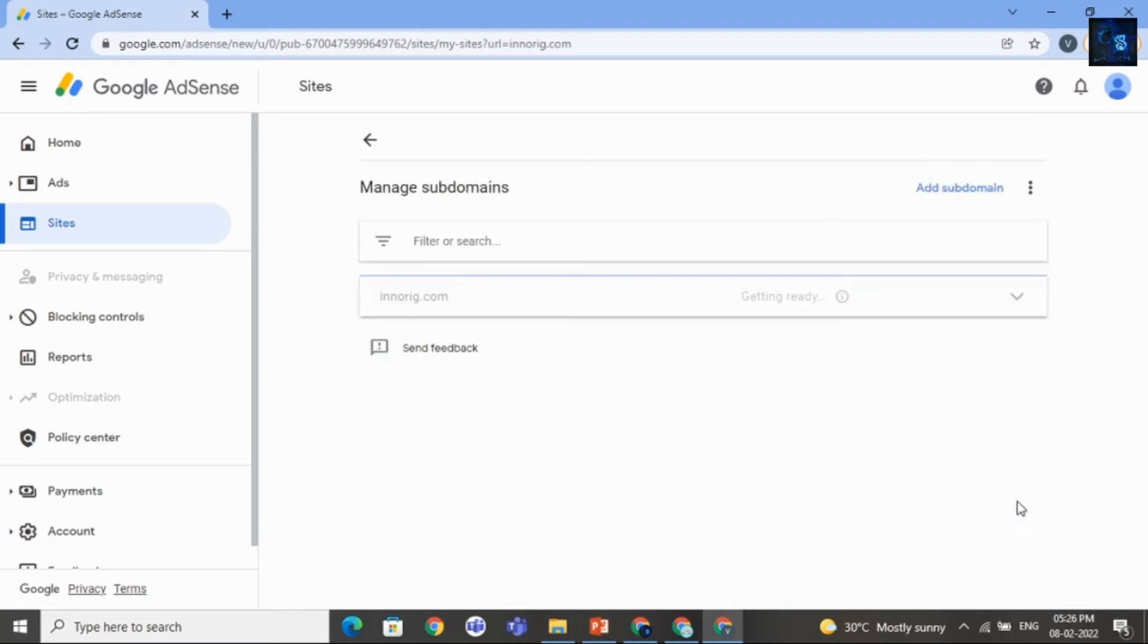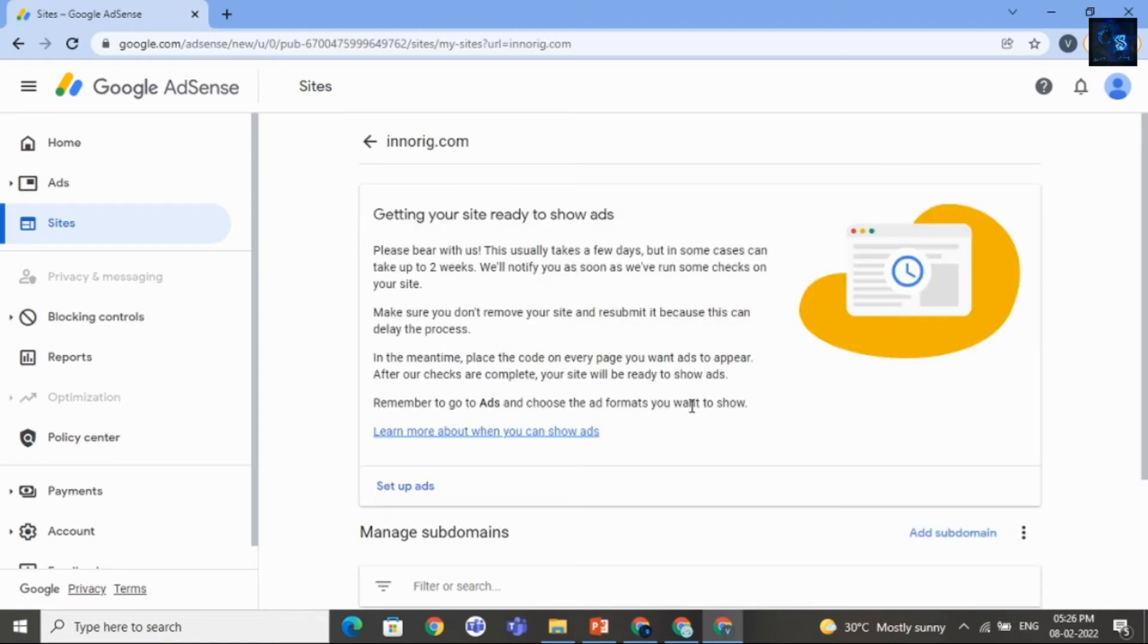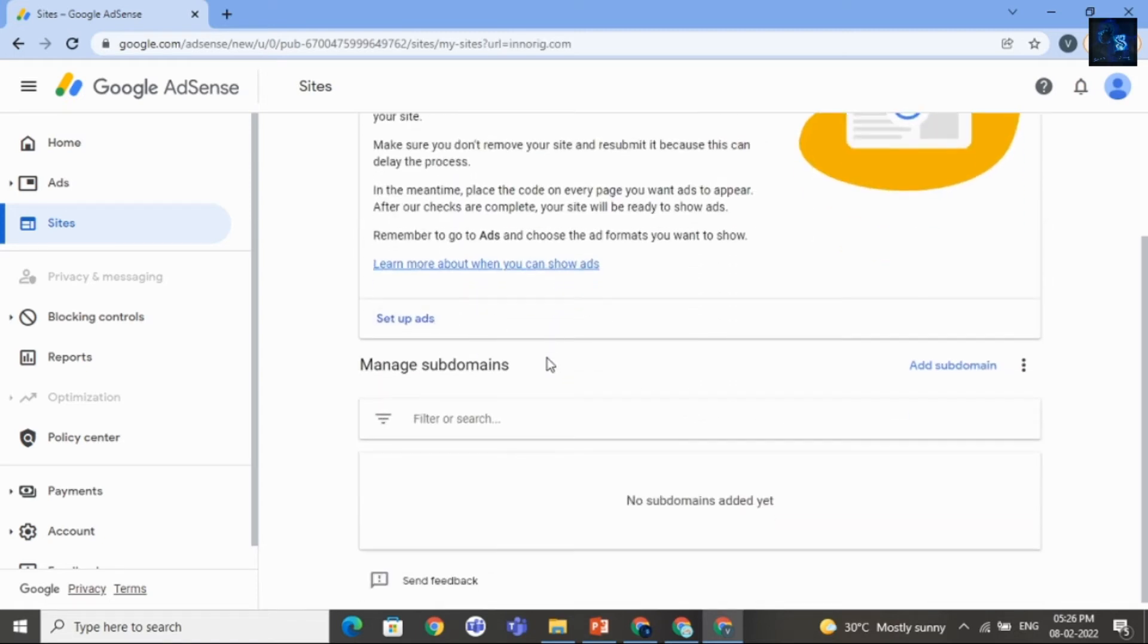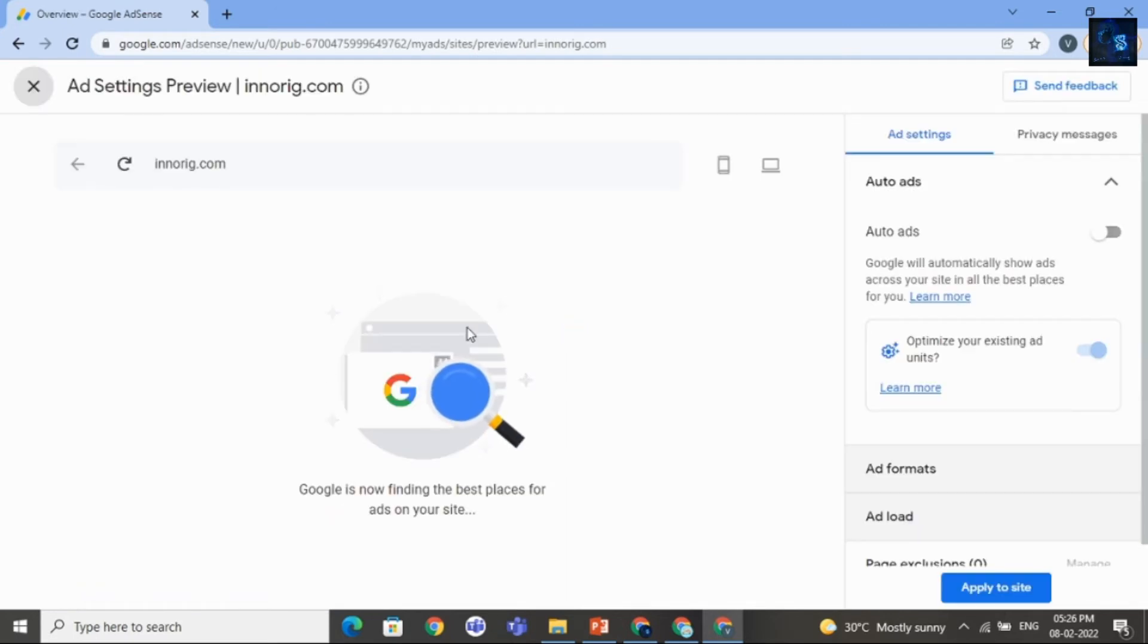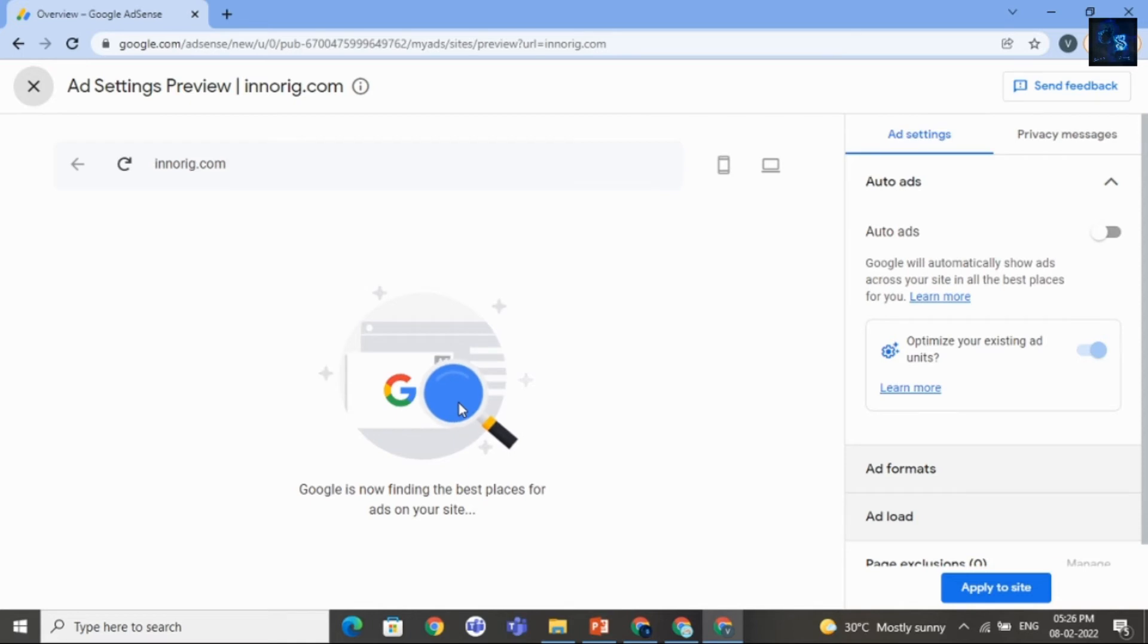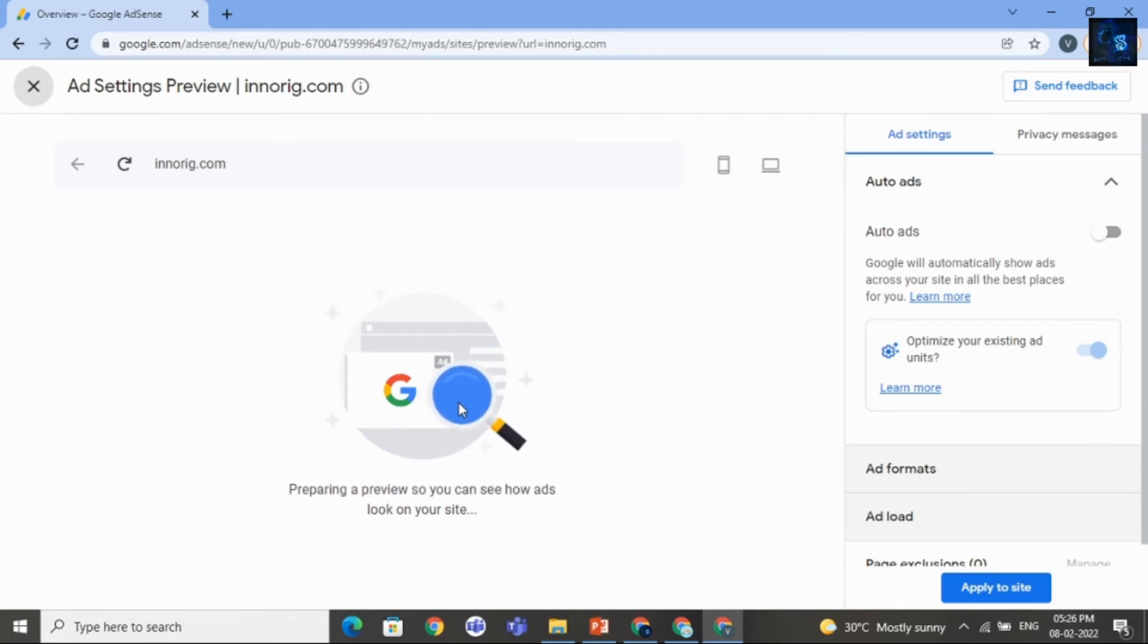After that, click on Show Details. And then click on Setup Ads. Here you can see Google is finding the best places for ads on your site. Just wait for few seconds.